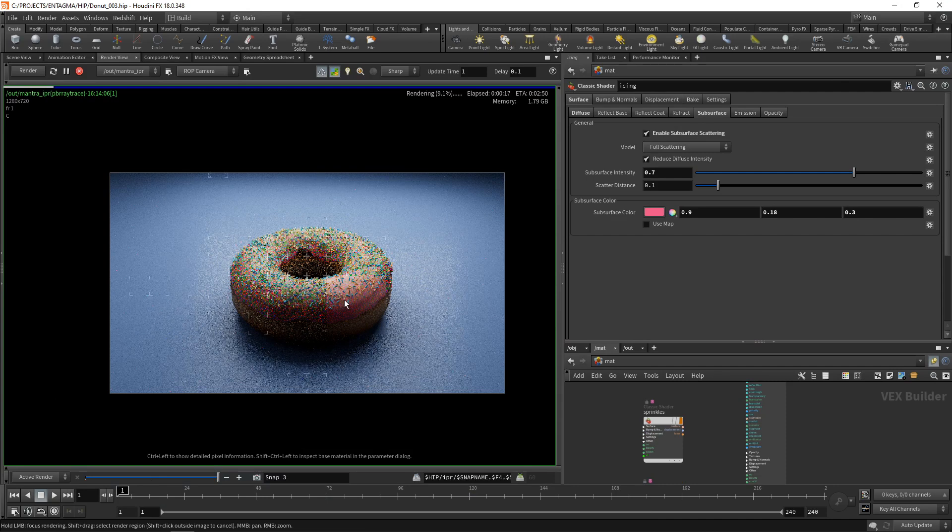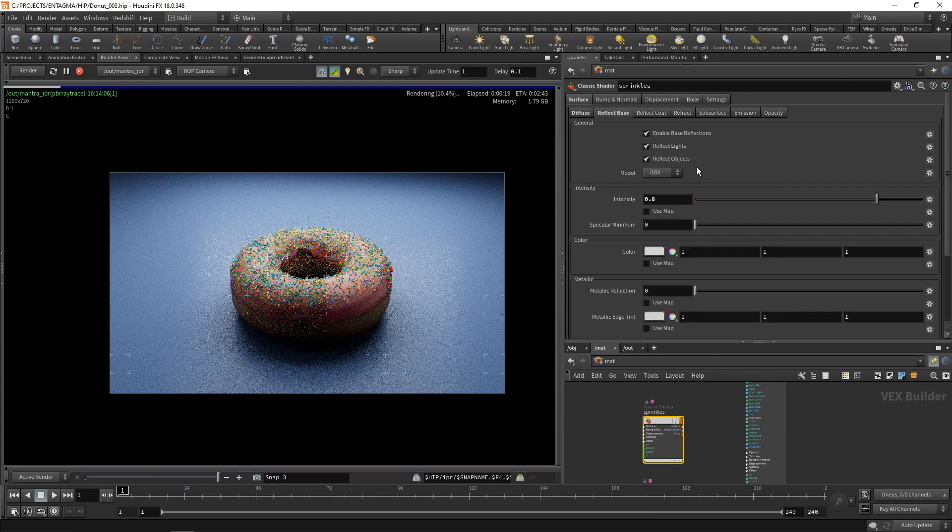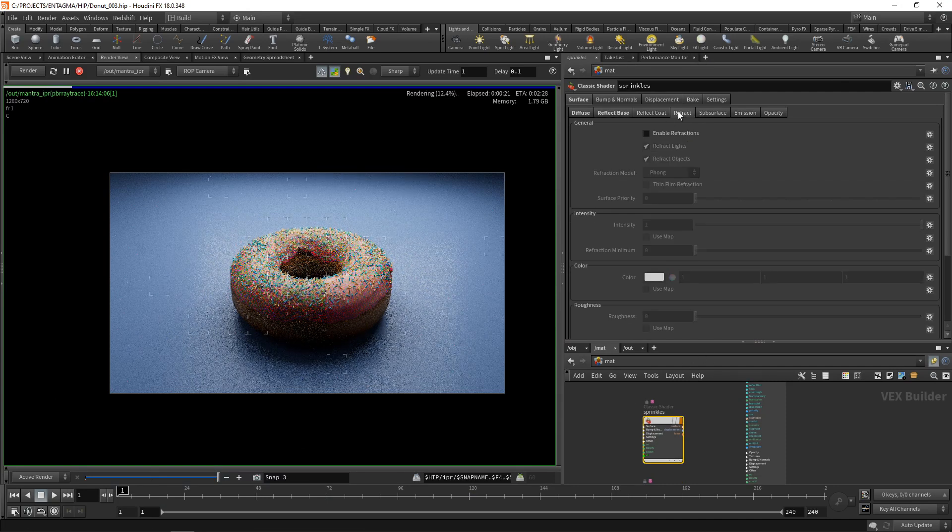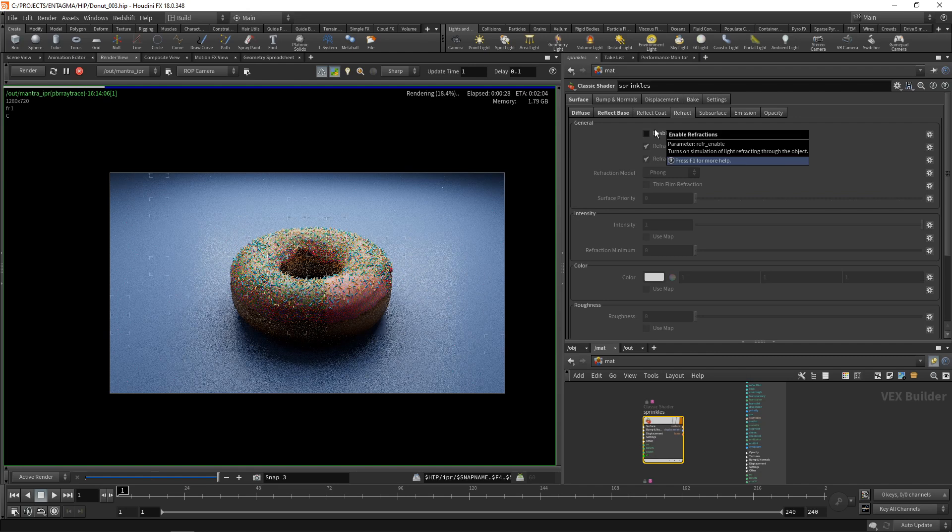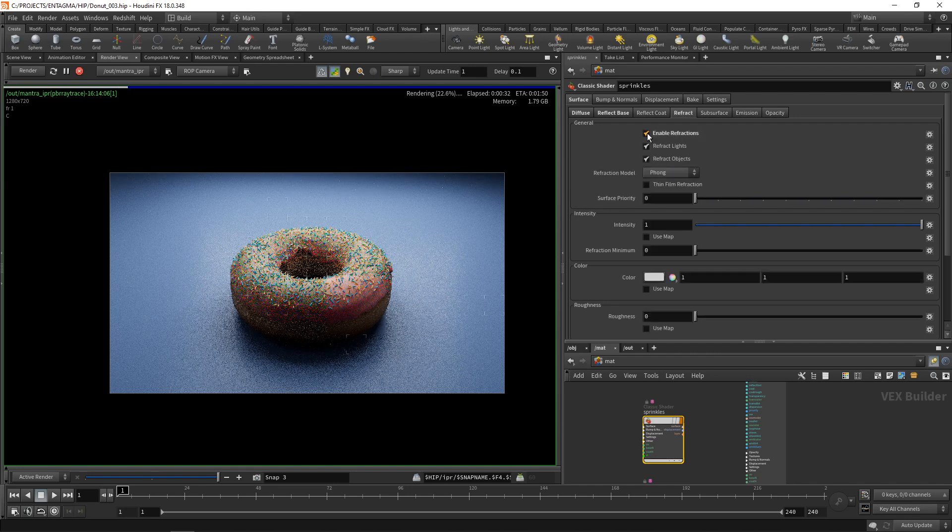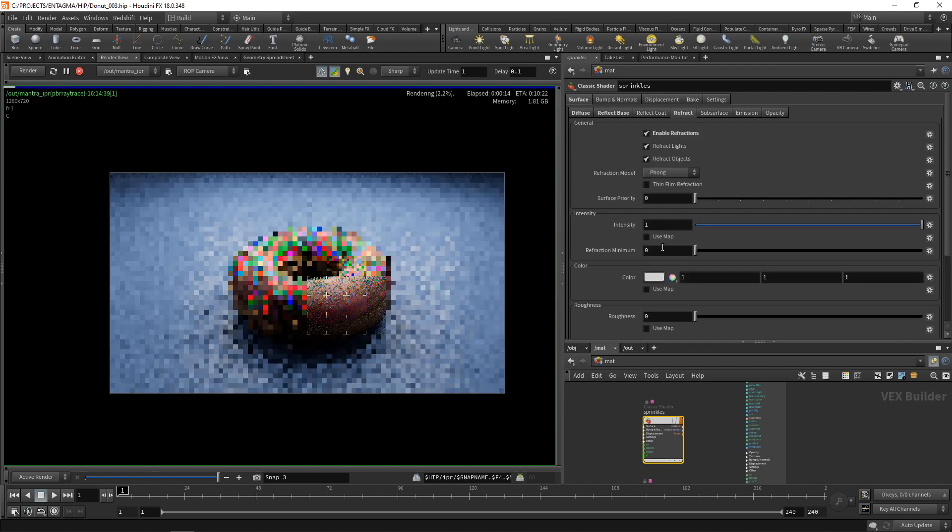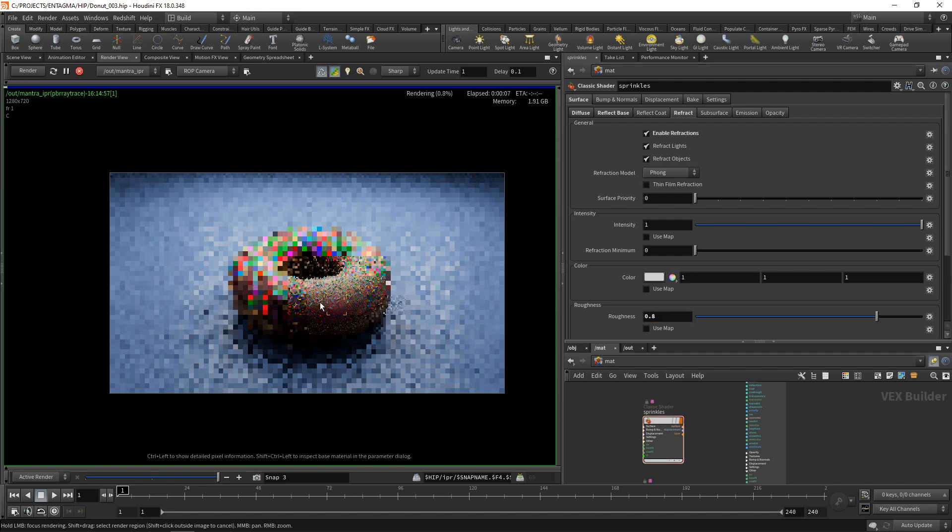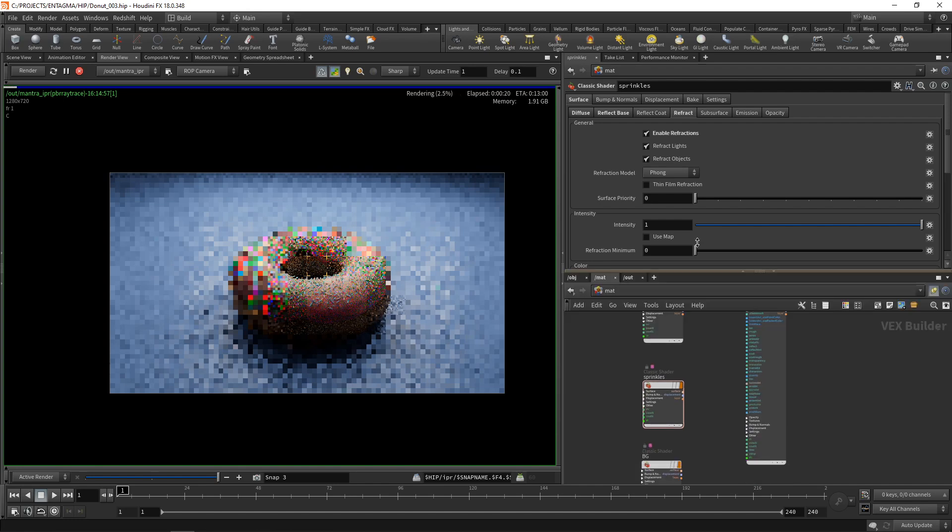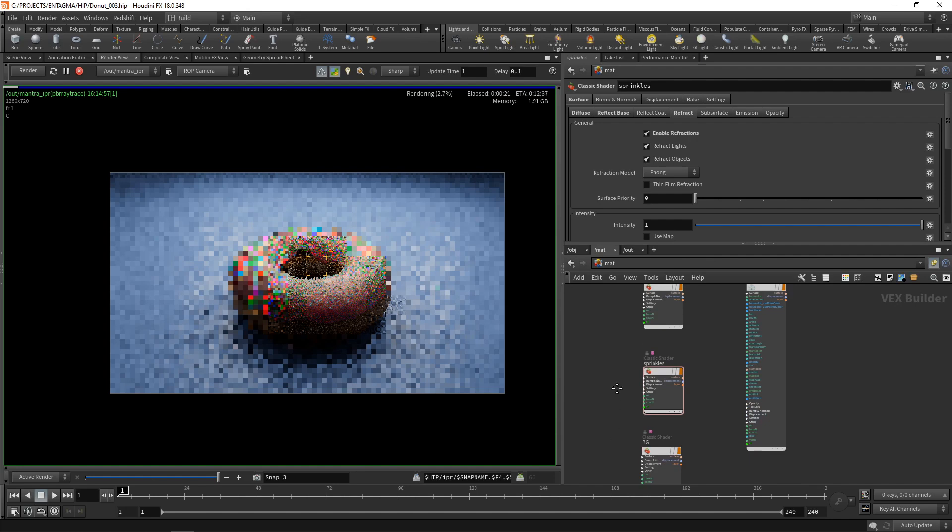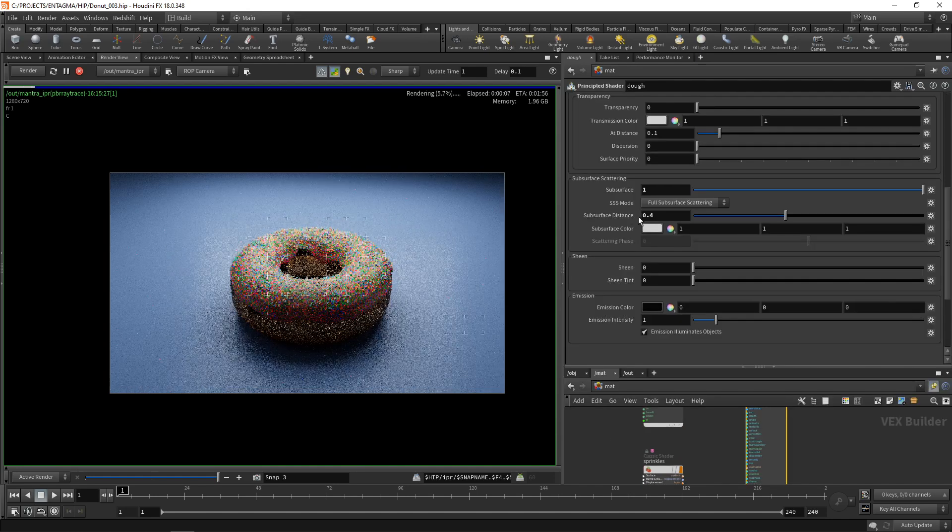What I want to do for now is tweak those sprinkles a bit by just going in here and enabling the refraction. Instead of making them translucent I actually want to make them transparent. Let's check that and increase their roughness to say 0.8, so they're now really like a sandblasted glass which I think gives a nice look for those sprinkles.